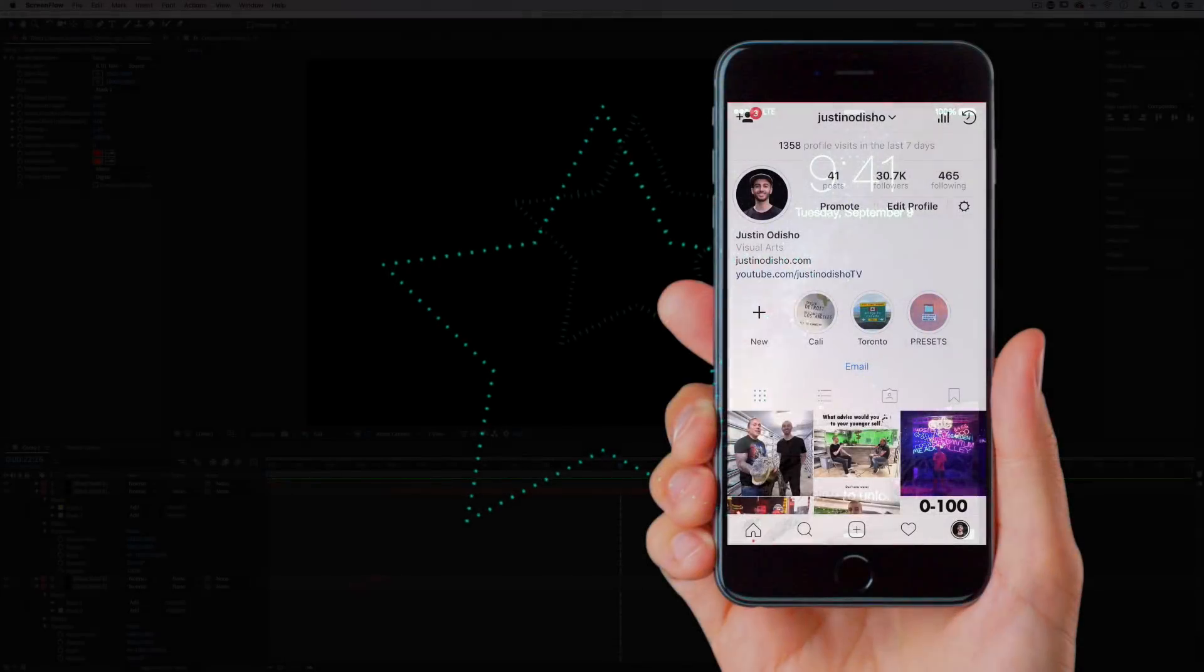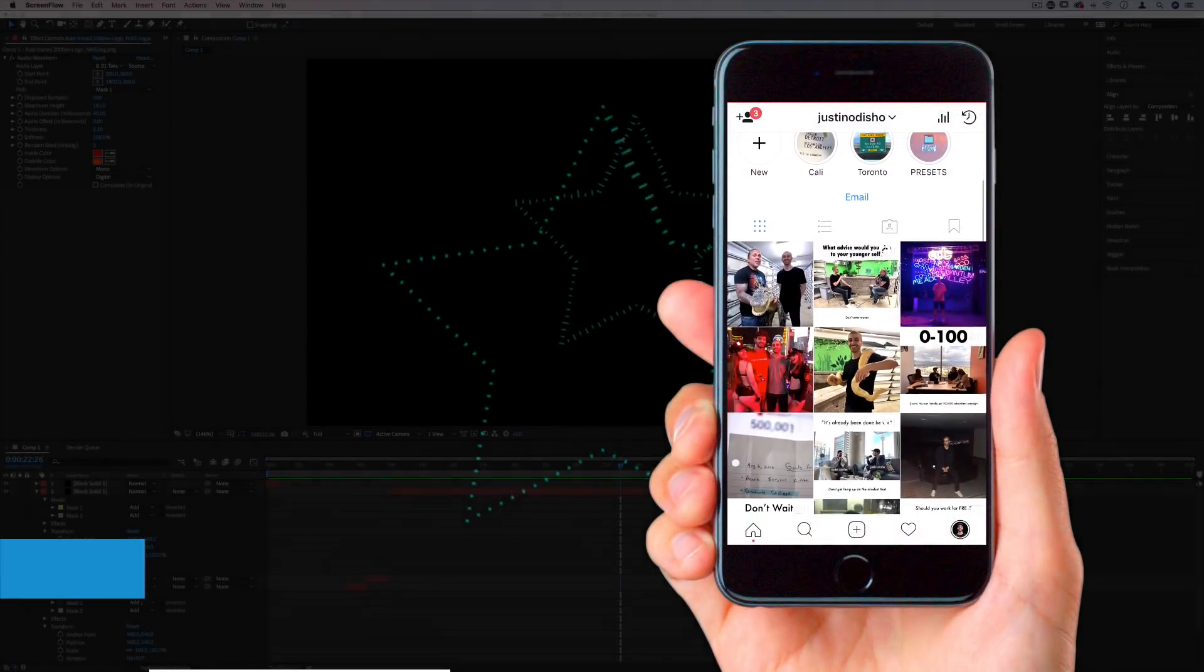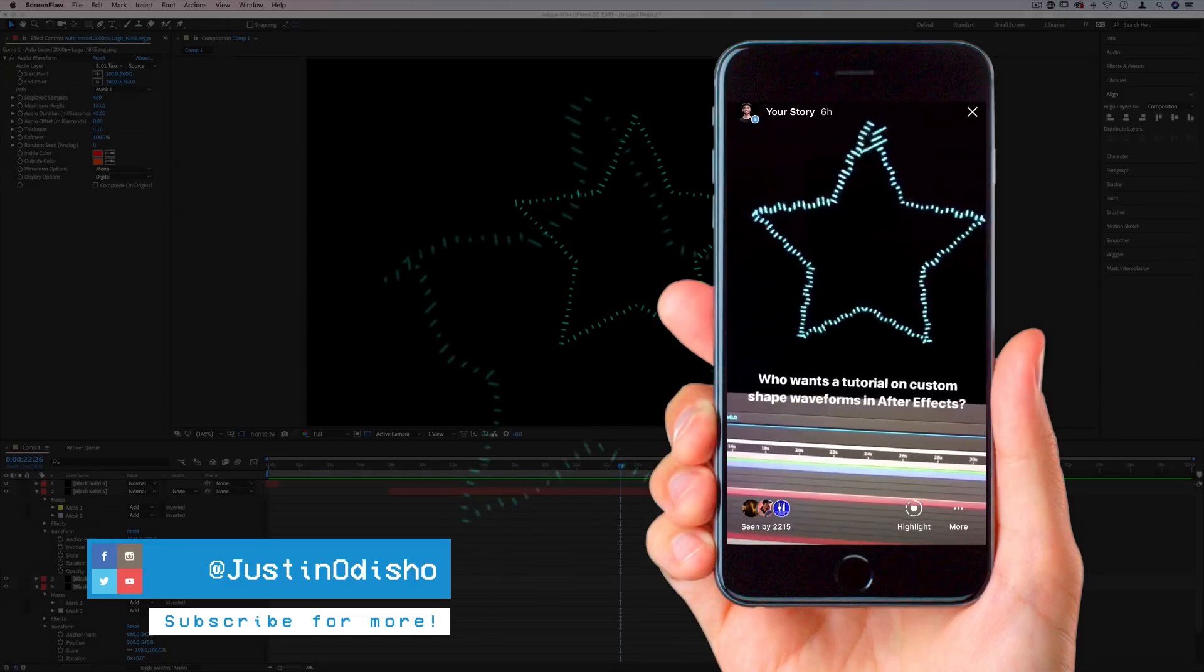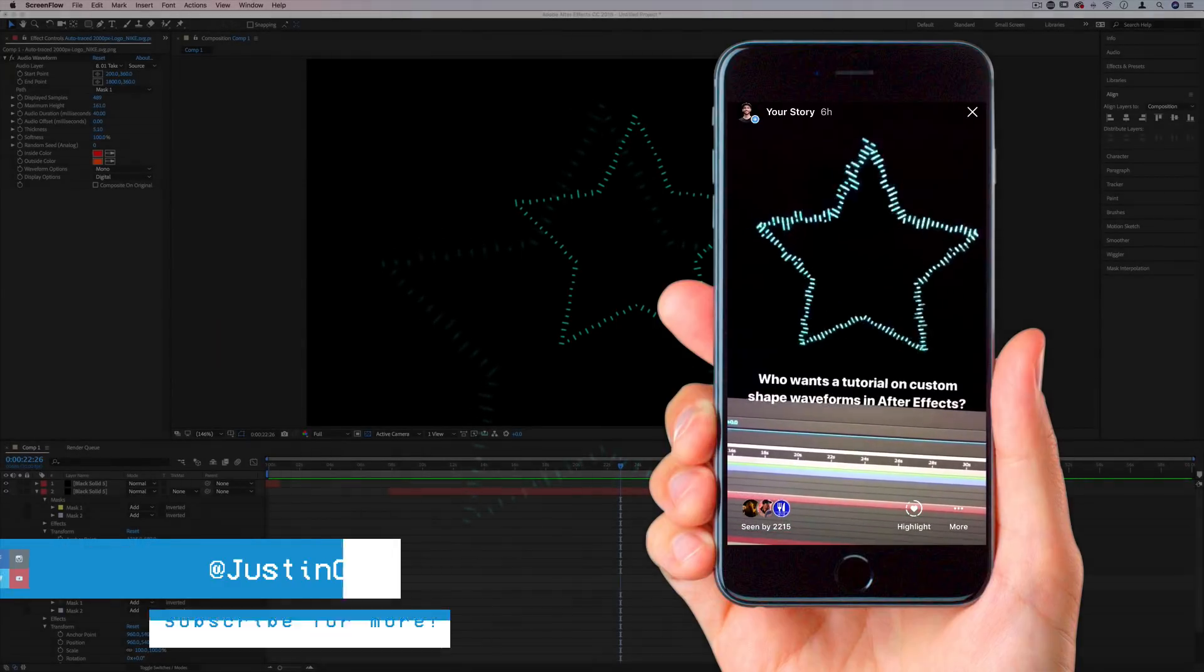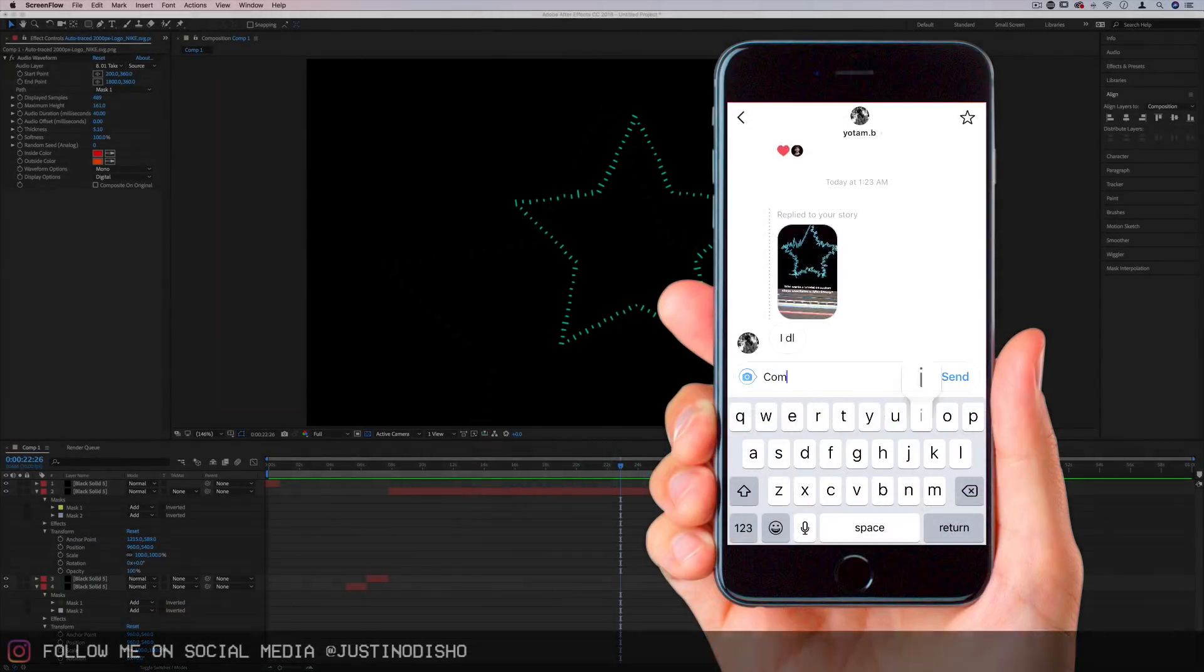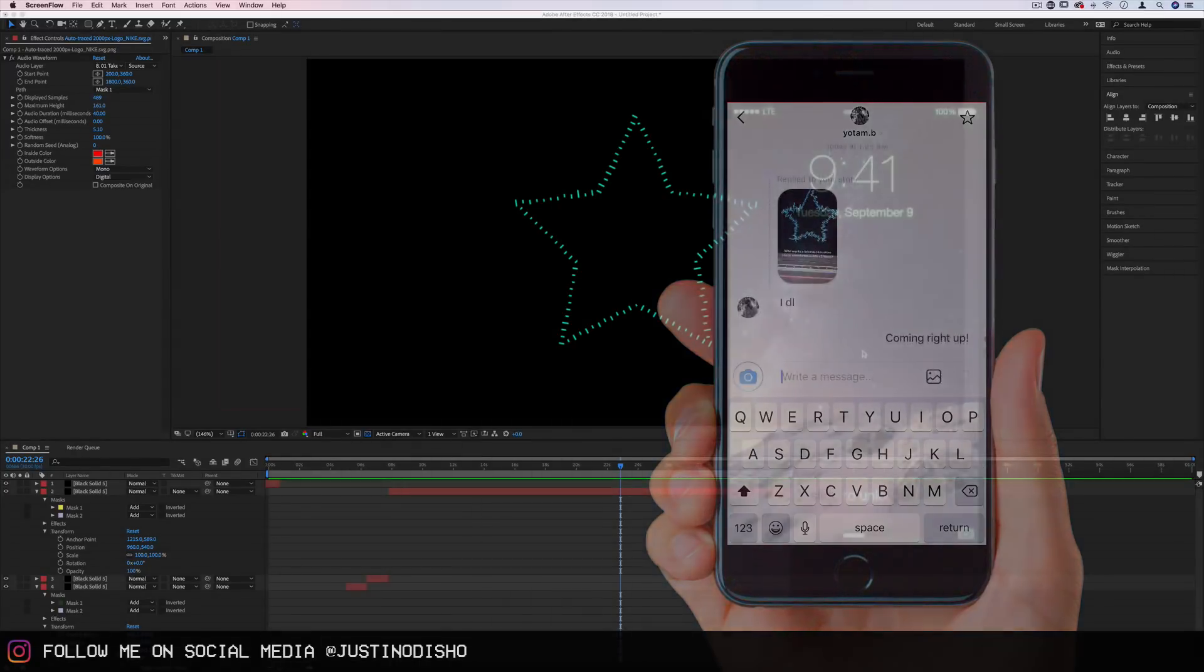Before we get started with this tutorial, I'd just like to say if you're not following along on social media, please go follow me at Justin Odisho on Instagram and Twitter. It's the best place to reach out to me, see behind the scenes and keep in touch with what I'm doing personally.